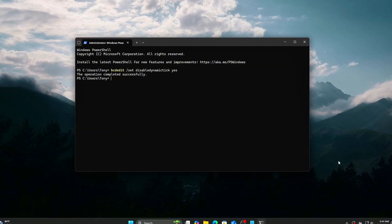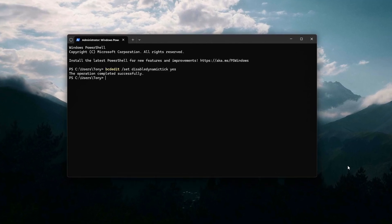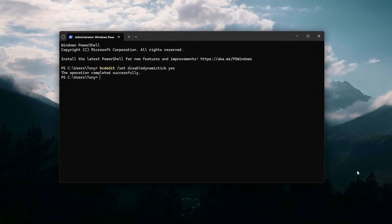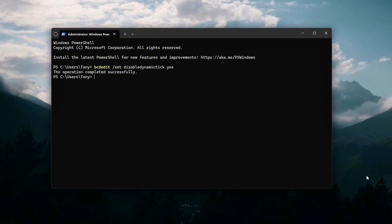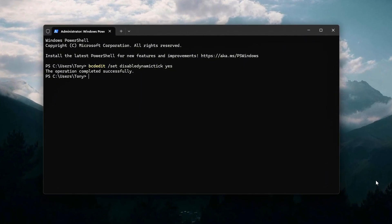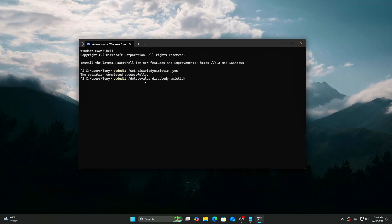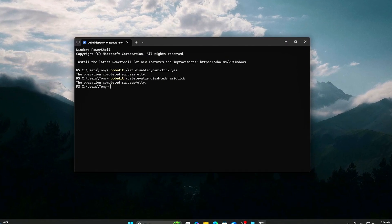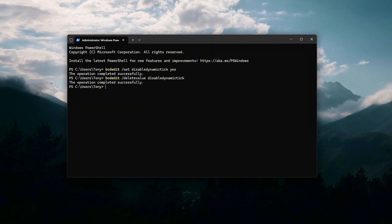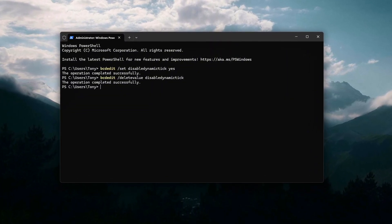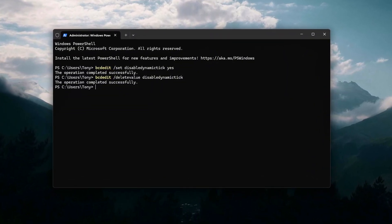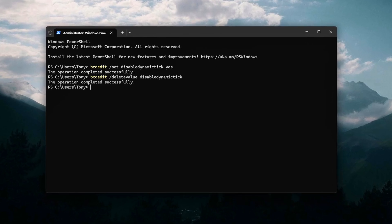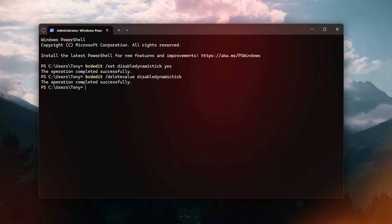Disabling Dynamic Ticking forces the CPU to maintain regular timer interrupts, which reduces microstutters and input lag during gaming. If you find any stability or power issues after disabling, revert with bcdedit /deletevalue /disabledynamictick.